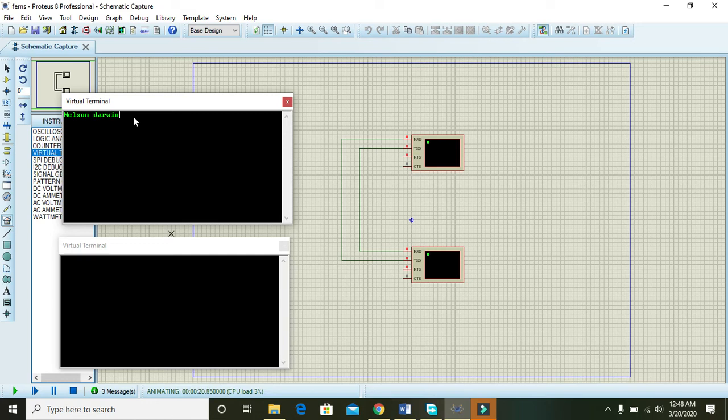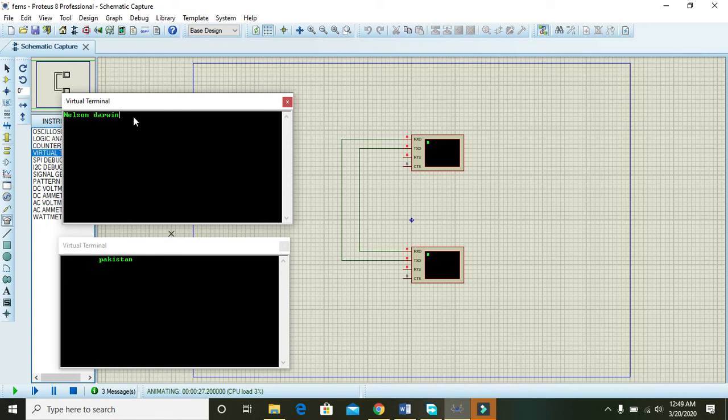We can then write something on the top virtual terminal and then it will be printed on the lower terminal. You can see that Nelson Darwin is on the lower virtual terminal.